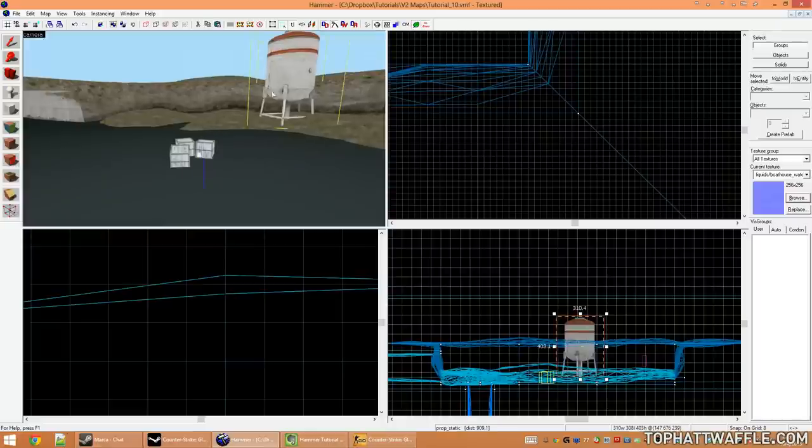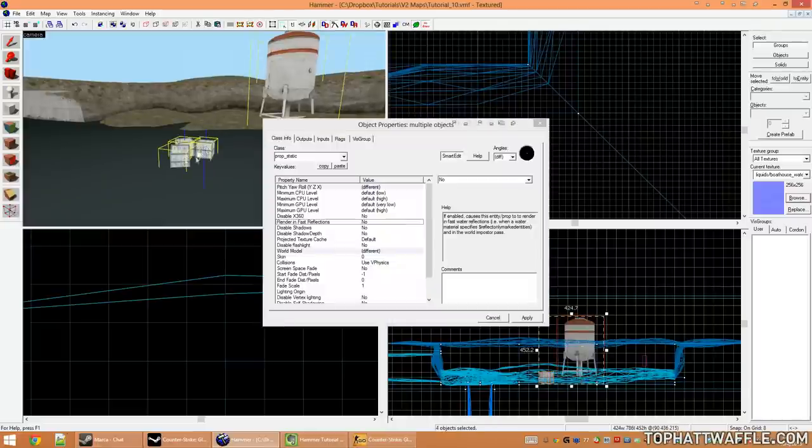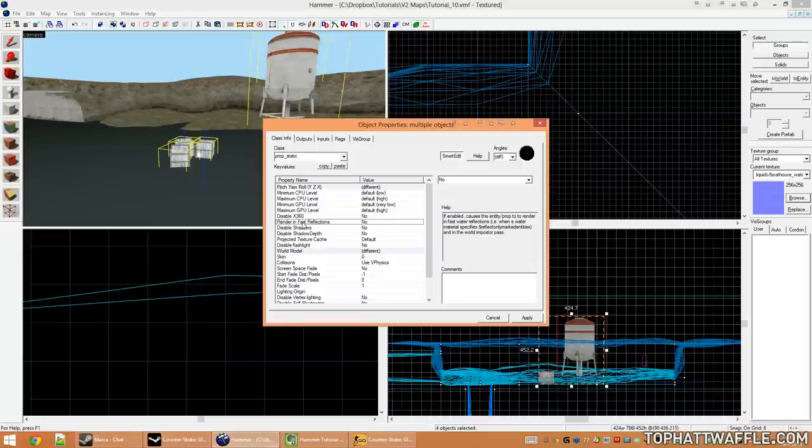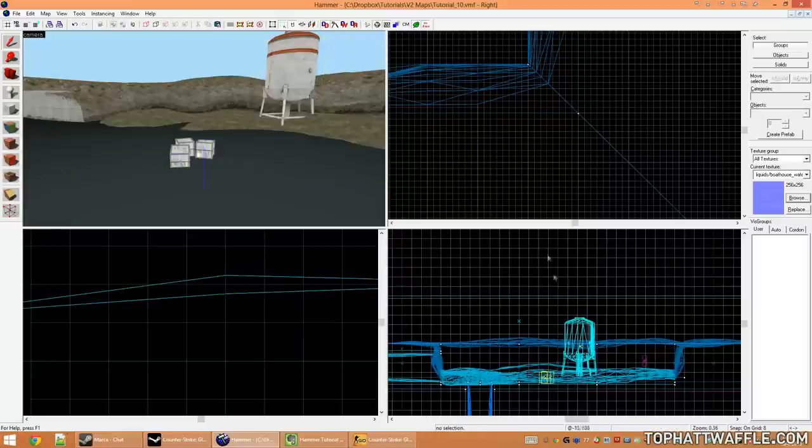We're now going to select our prop statics that we have in our level so we can force them to have reflections in our water. Render in fast reflections needs to be set to yes. And when you click apply, now that tells the game that reflections should be drawn for these props in your water or fast reflections.